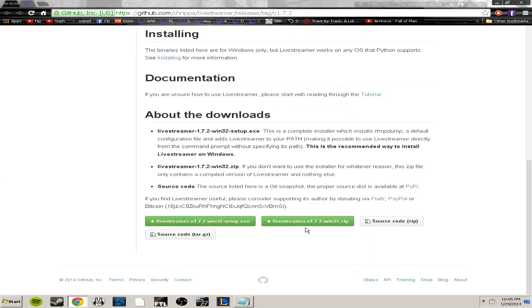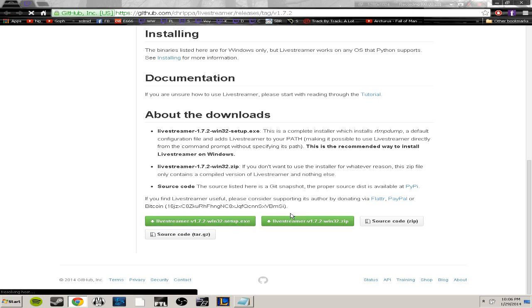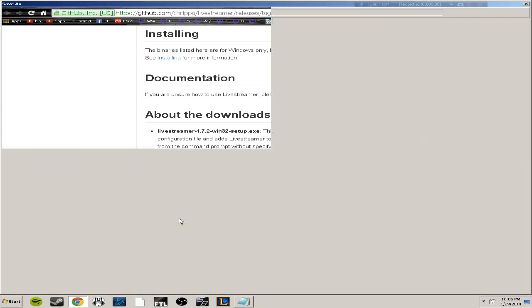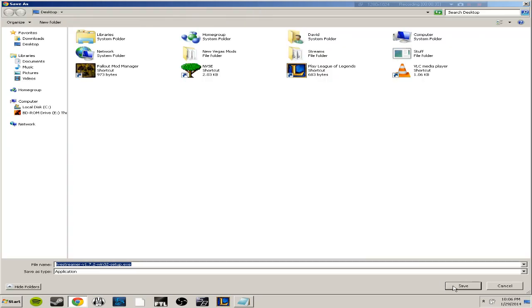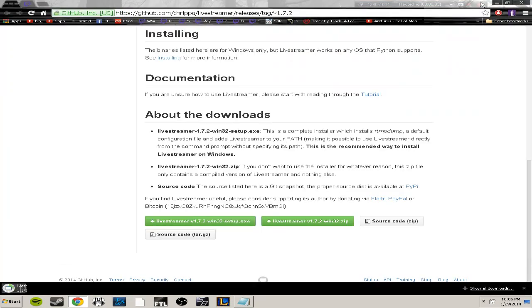I'm just going to download the .exe and then I'm just going to save it to my desktop.